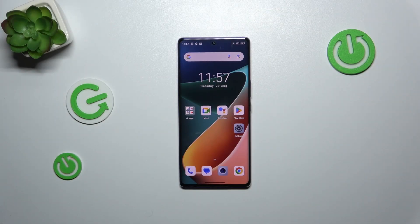Hi everyone, in front of me I've got the Blackview A200 Pro and let me share with you how to change the wallpaper on this device.